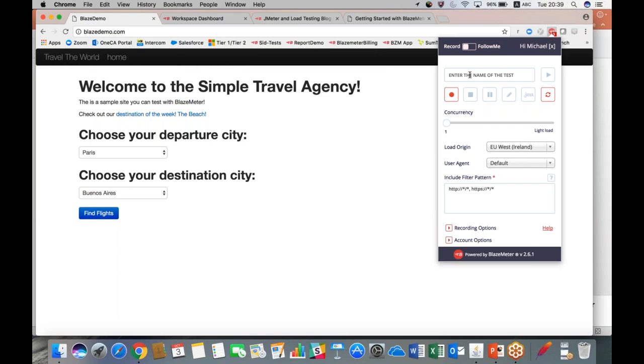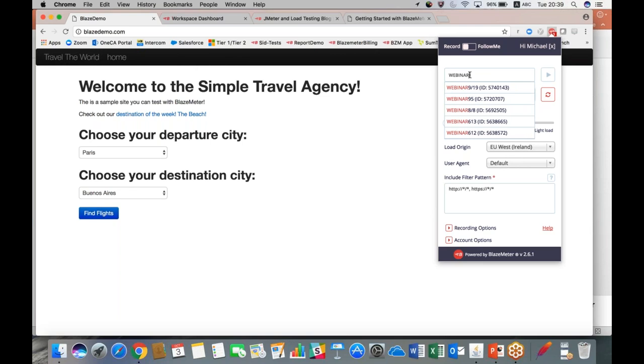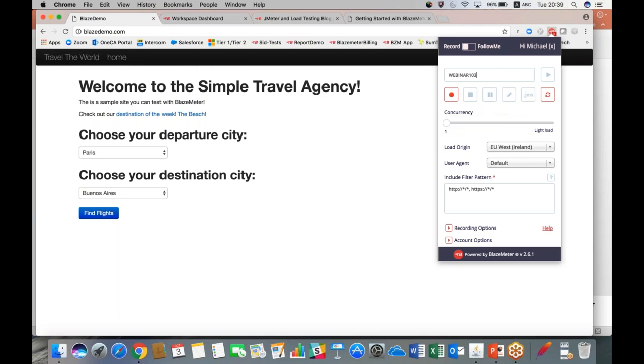Make sure that you're logged into your BlazeMeter account and then we'll go to the Chrome extension which you see I have saved right up here. The first thing we always do is name our tests. So this is going to be webinar 10-3. Now I'm going to hit record.